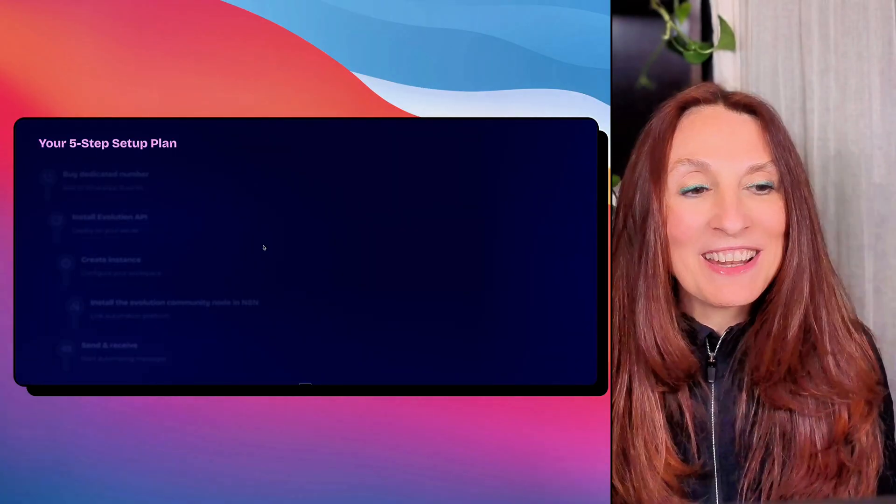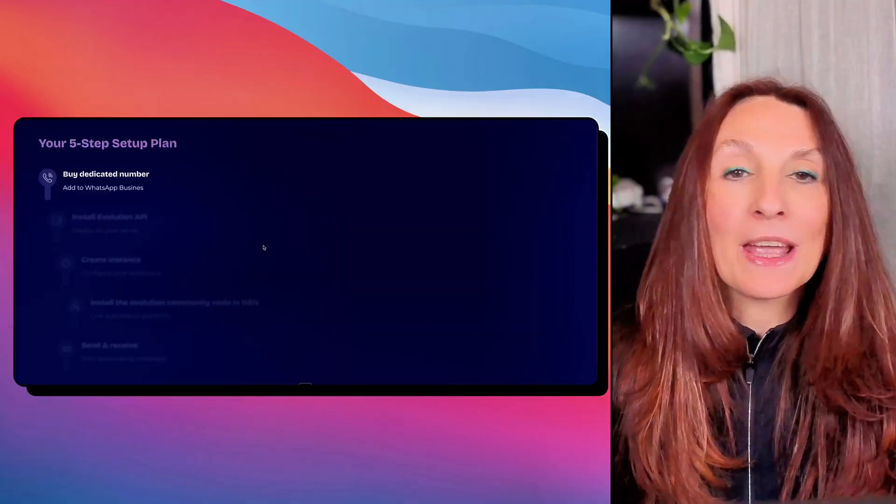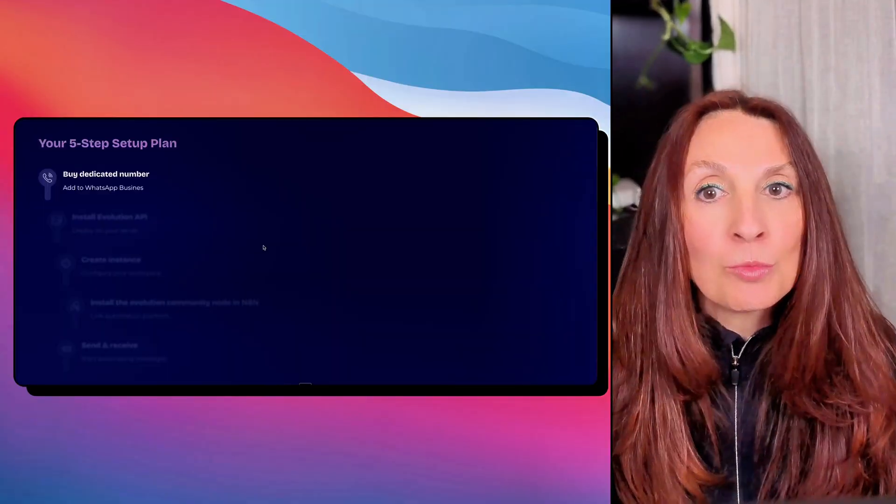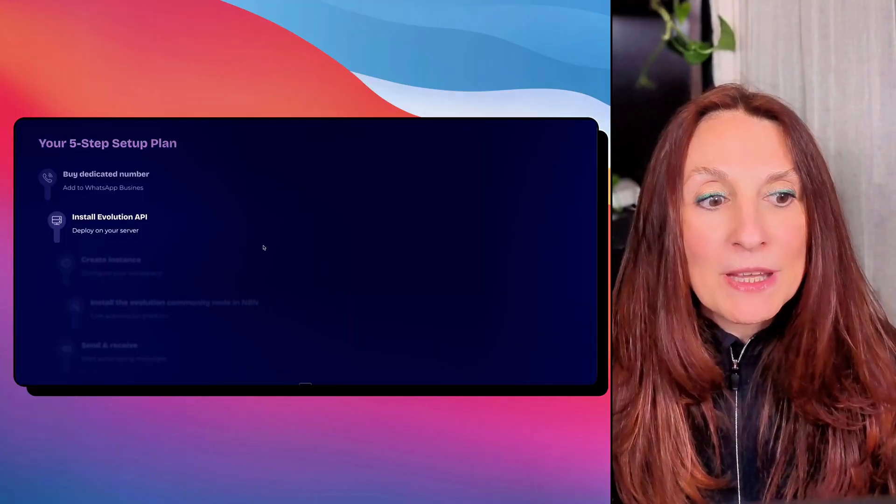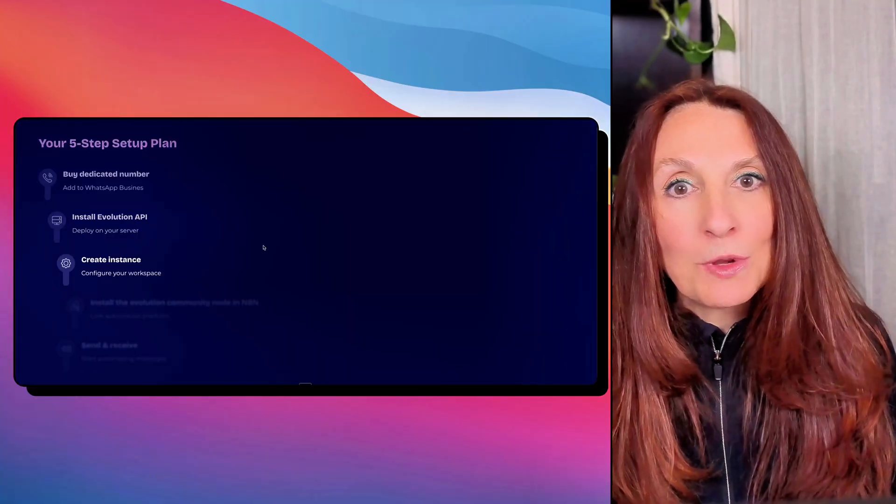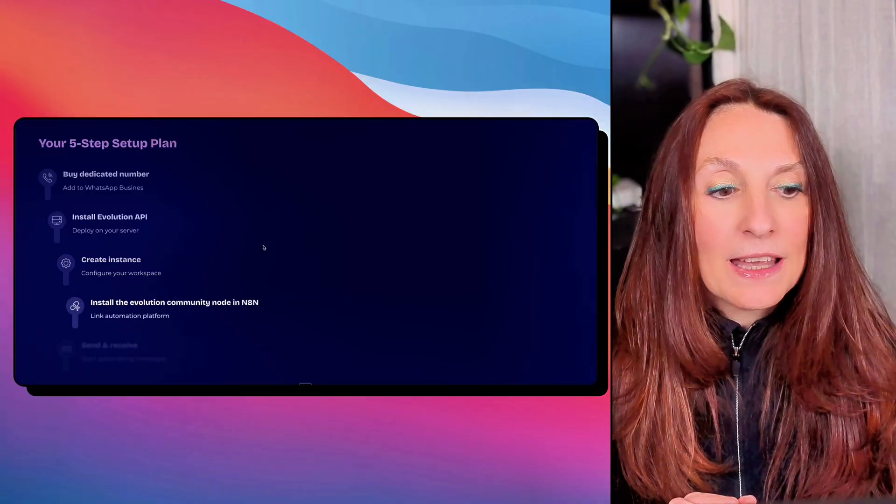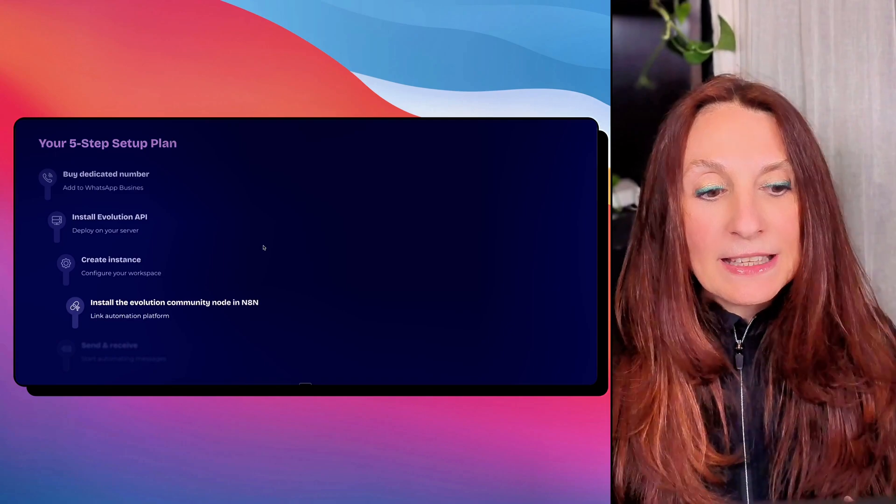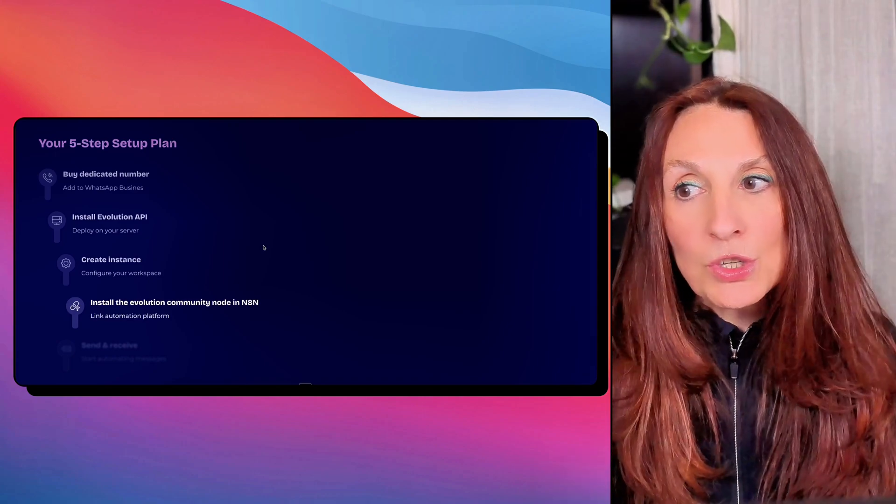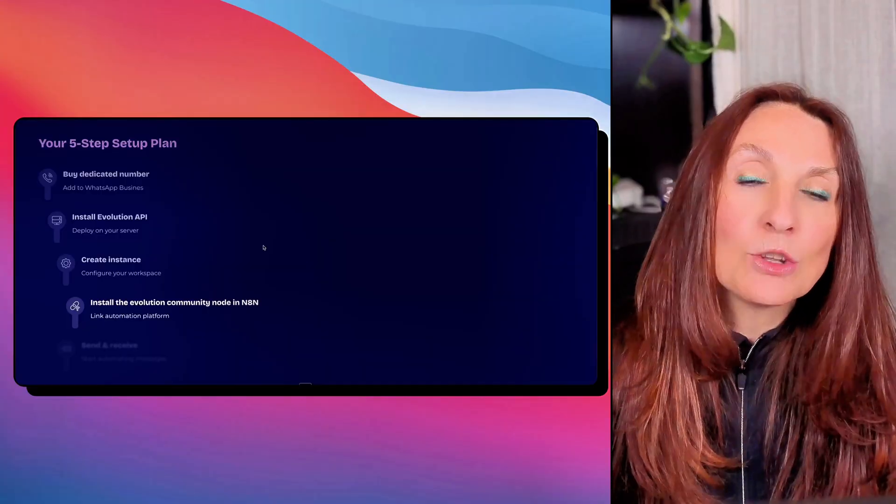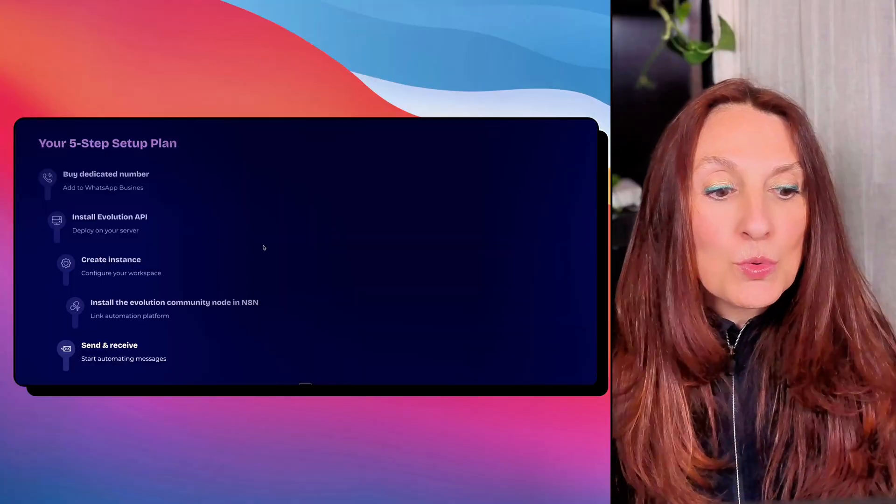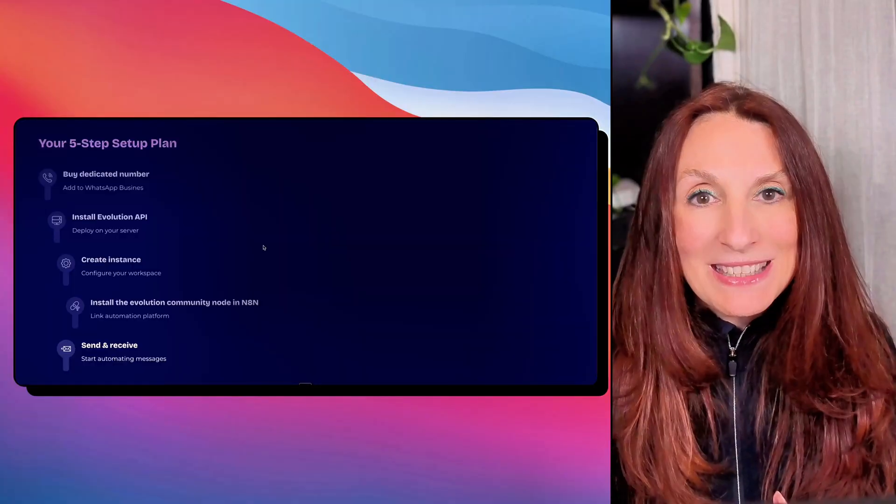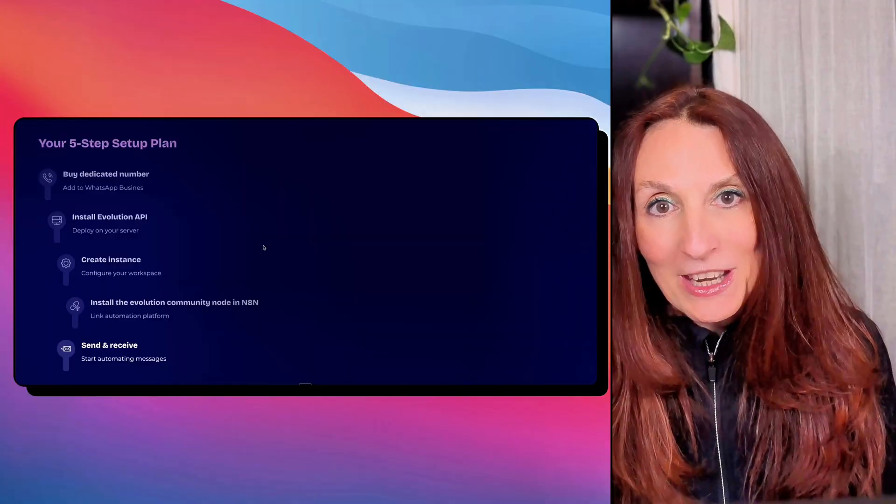This is our plan in five steps. First, we are going to buy a dedicated number and add it to WhatsApp business. So our own number is not at risk. Then we are going to install the Evolution API and NA10 on a dedicated server. Then we are going to create an instance in Evolution API and use this instance to create a credential in NA10 and also install the Evolution Community node. This is why we need a self-hosted NA10 instance. And then we are going to send and receive messages on WhatsApp using NA10 and the Evolution API.